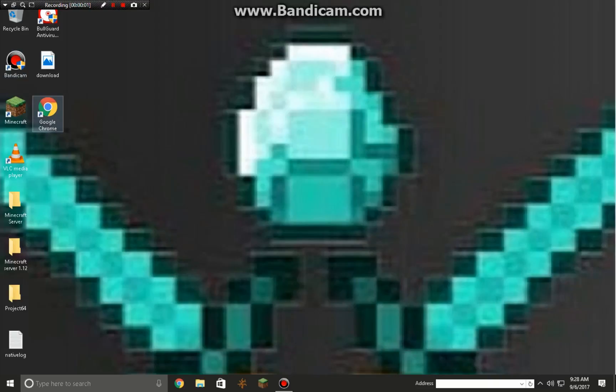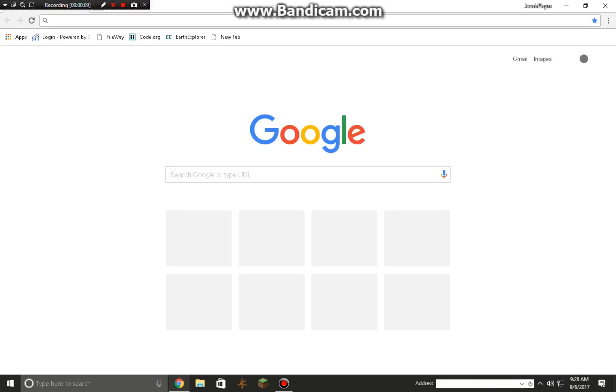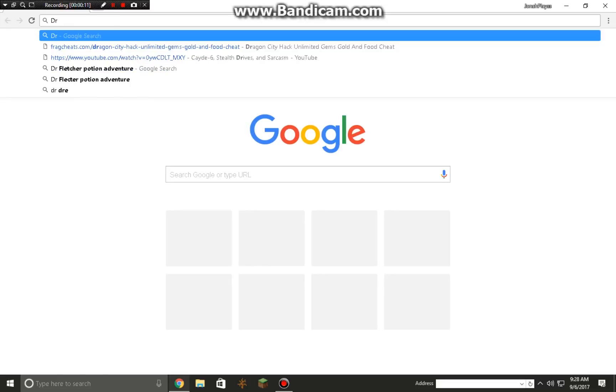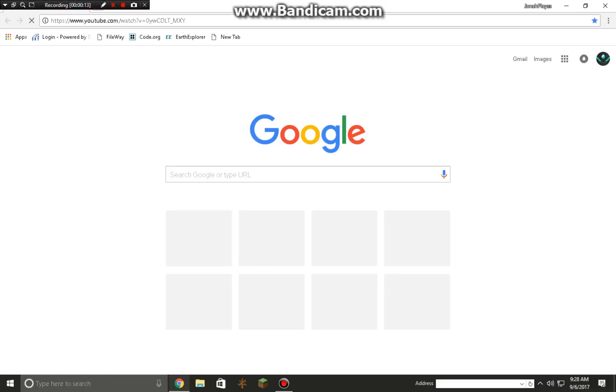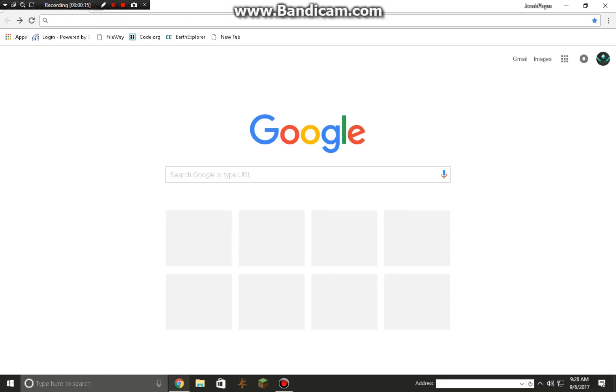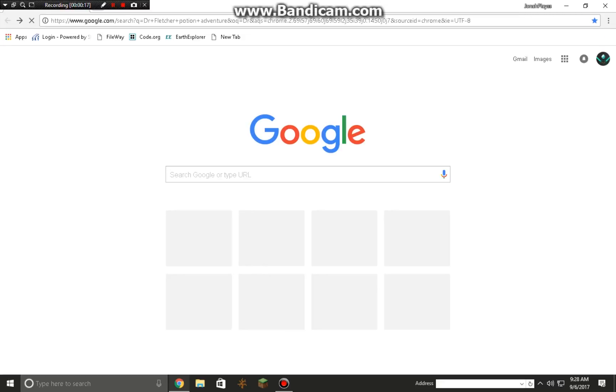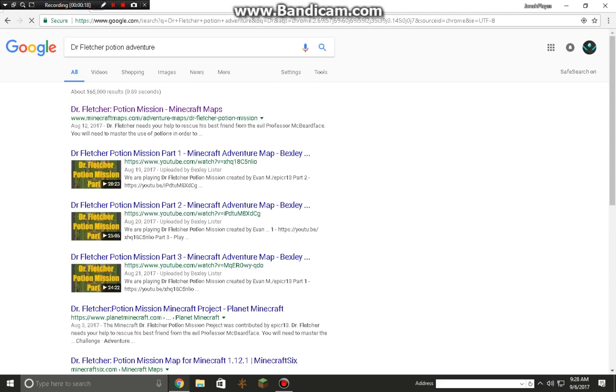Hey guys, Gentleman here. Today I decided to do something I should have done a long time ago, and that's how to install an adventure map. I'm going to be using Dr. Fletcher's Potion Adventure, the one we've been playing if you've been watching my videos.